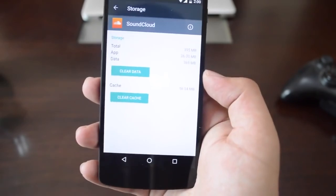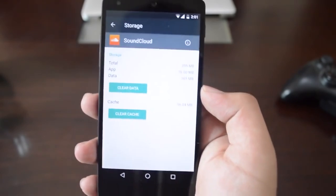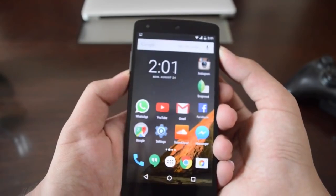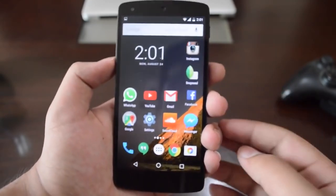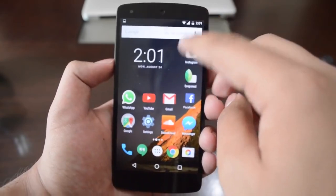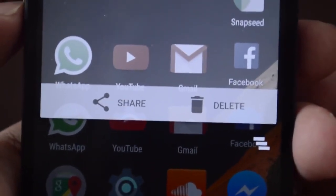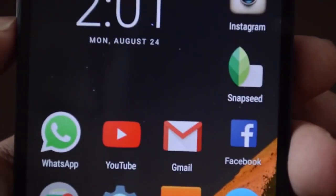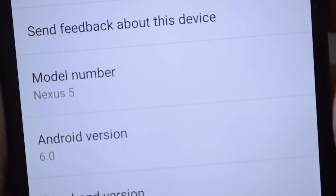Also, if you go into any app, it allows you to clear the data or even clear the cache. When you take a screenshot, it goes into the notification sheet and you get the option of not only sharing that screenshot but also deleting it directly from the notification center, which is pretty sweet.